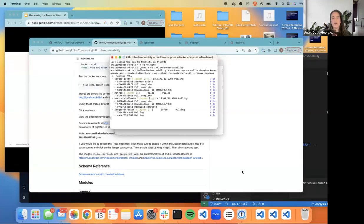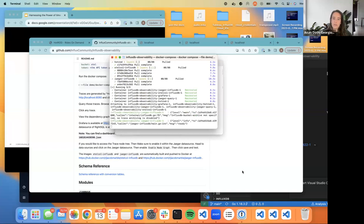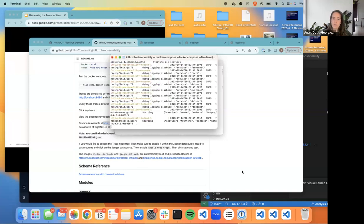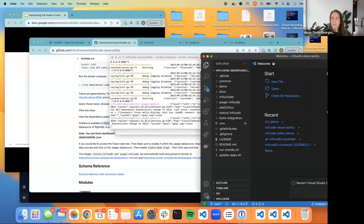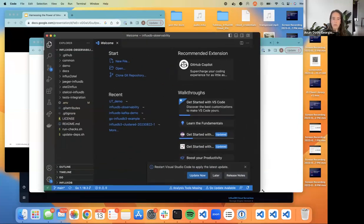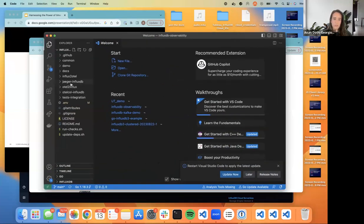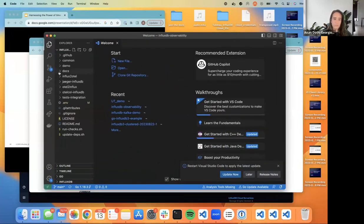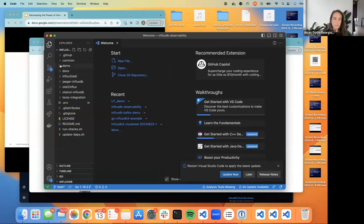The demo is taking a couple of seconds to get up and running. In the meantime, let's peek at the file structure: you put your credentials in the dot-env file, and there's a Docker Compose file running the Jaeger query service, the Jaeger InfluxDB service where we're writing metrics, and Grafana as well.